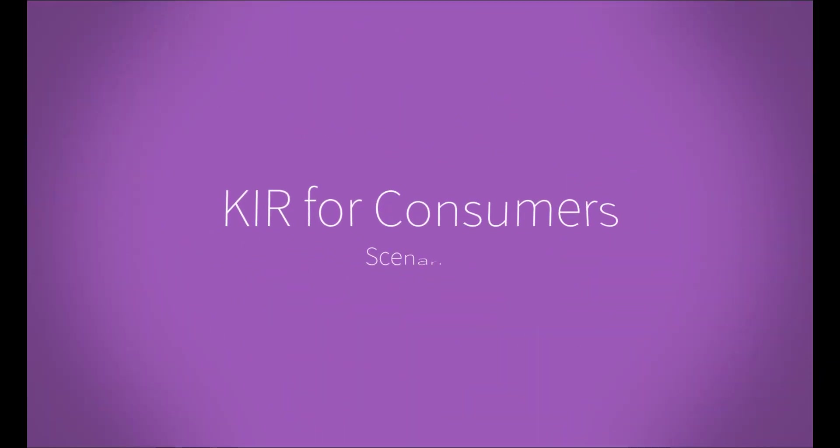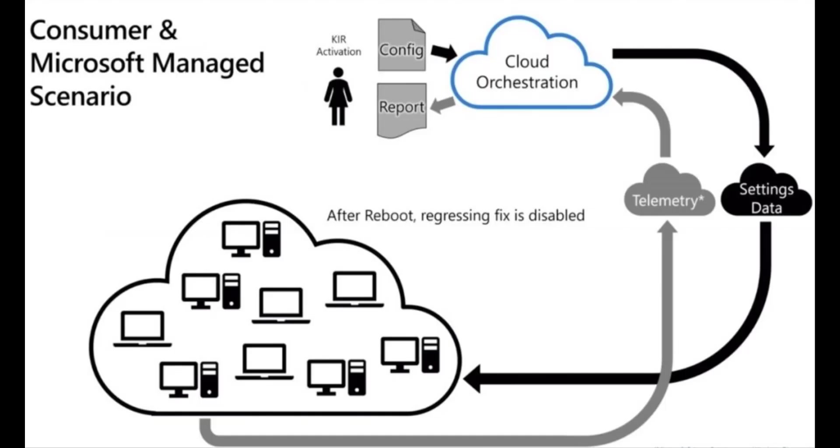So how does this KIR actually work? Let's consider the following two common scenarios. Let's say you are a consumer or a small business with no IT admins to run your Windows.